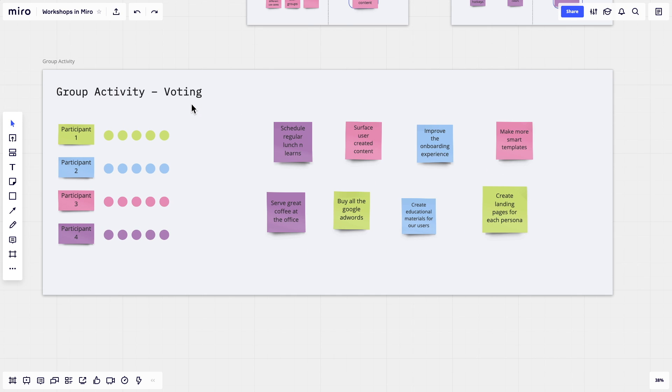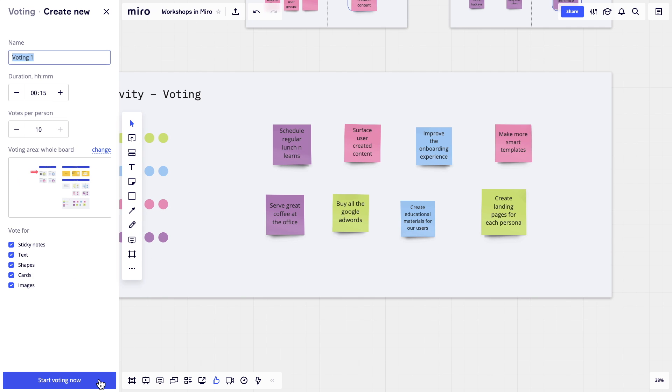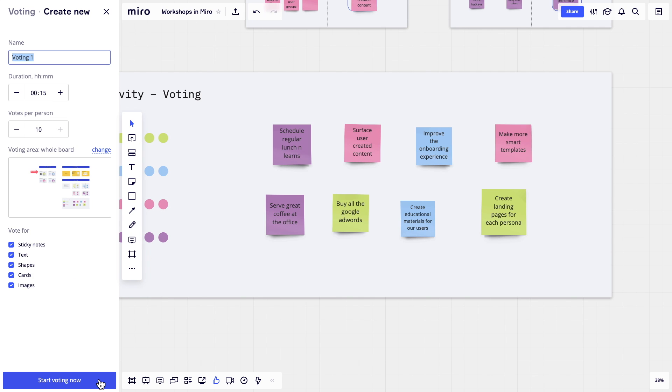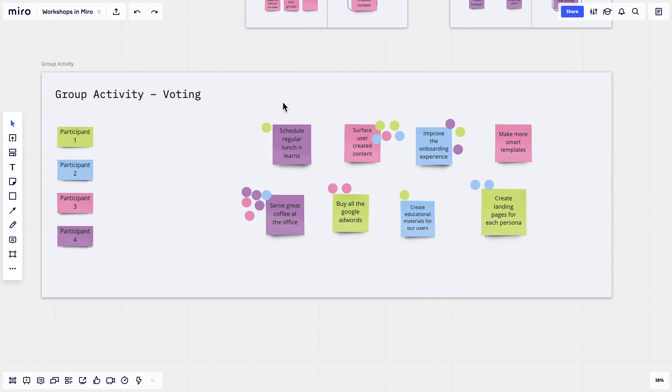Voting is another good option. For anonymous voting, use our built-in voting plugin, which you may need to install through the marketplace. Dot voting is also a great alternative, especially when collaborating around visual designs or drawings.